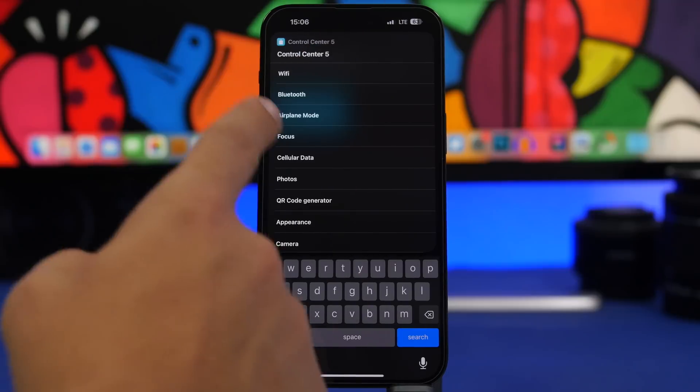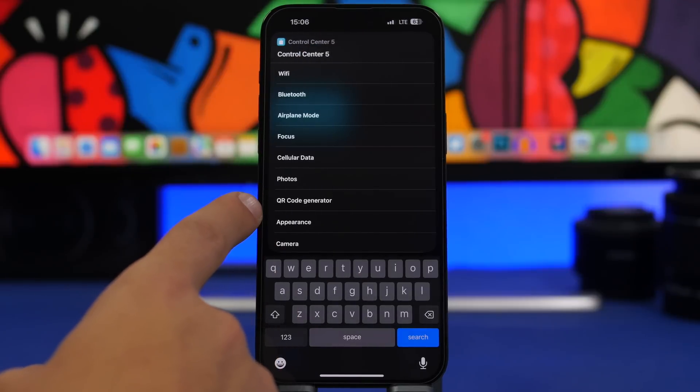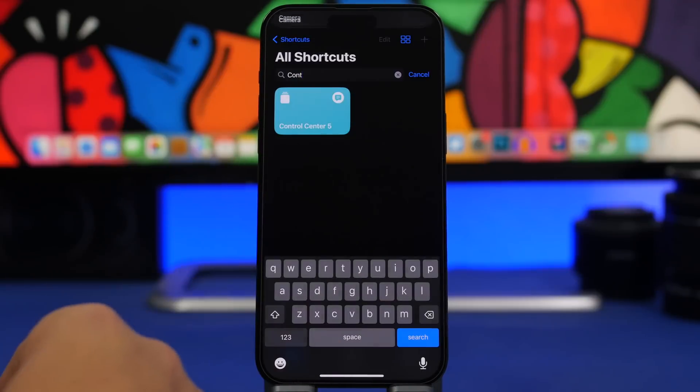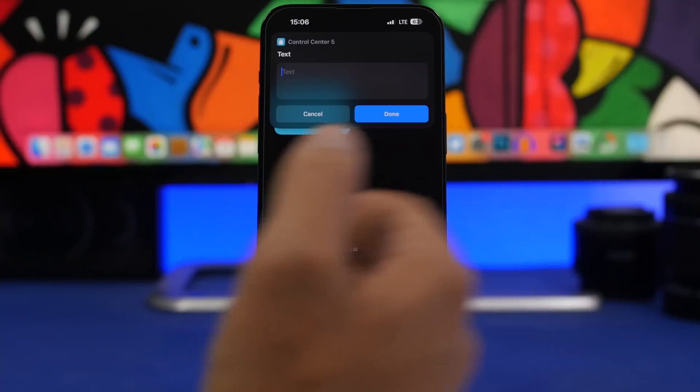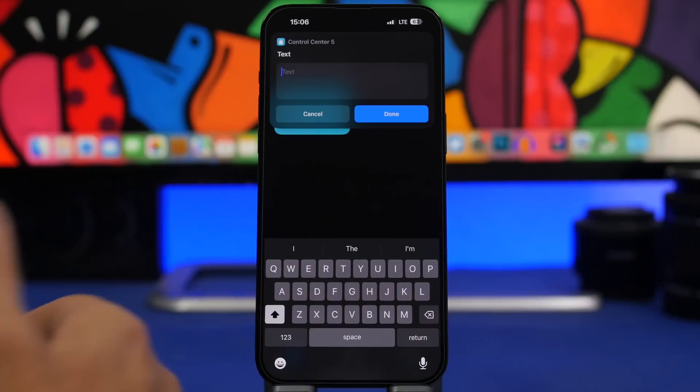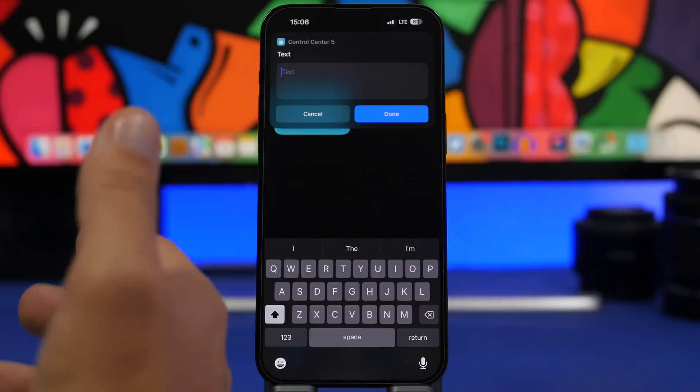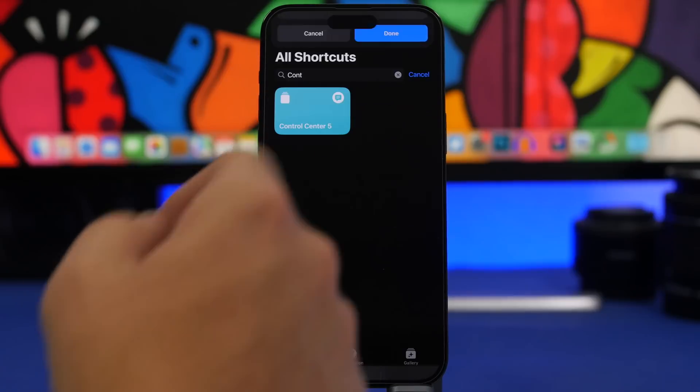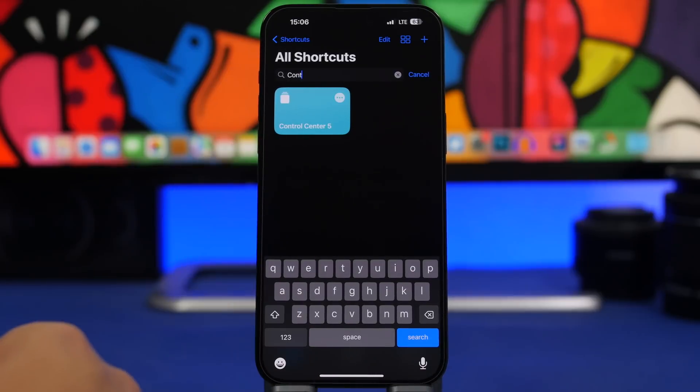You have the airplane mode, focus, cellular data, you have a QR code generator so you can tap right here, you can enter any text or any link you want and generate a QR code for that which is really really cool. So you'll have a lot of options here with Control Center 5.